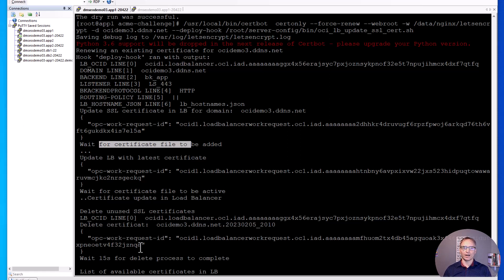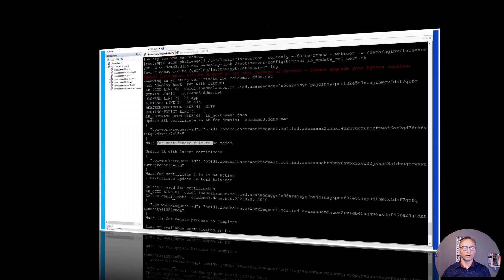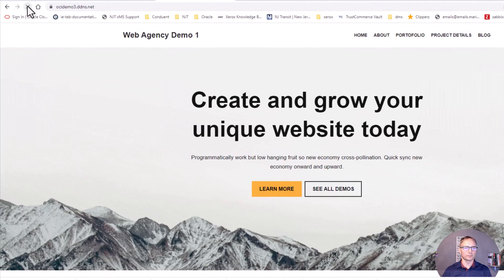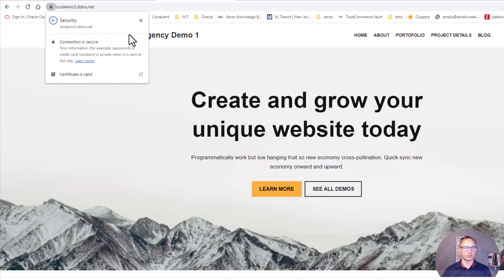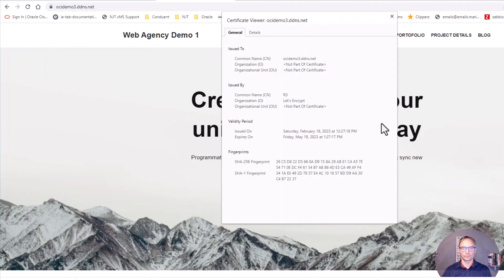The certificate with the current date is now the active certificate. When we test the website, the website will have the current certificate with plus 90 days. Let's see the website — I'm going to reload our demo page and check the certificate.